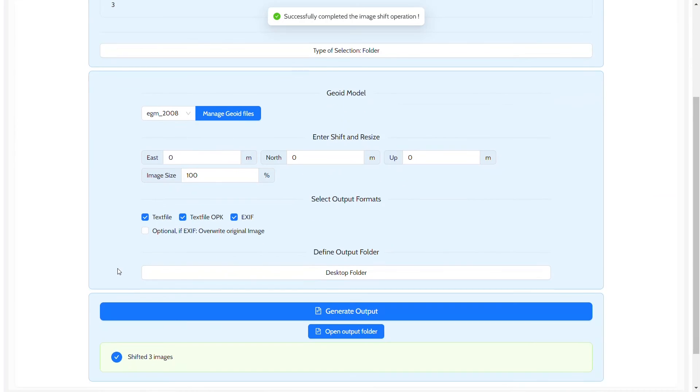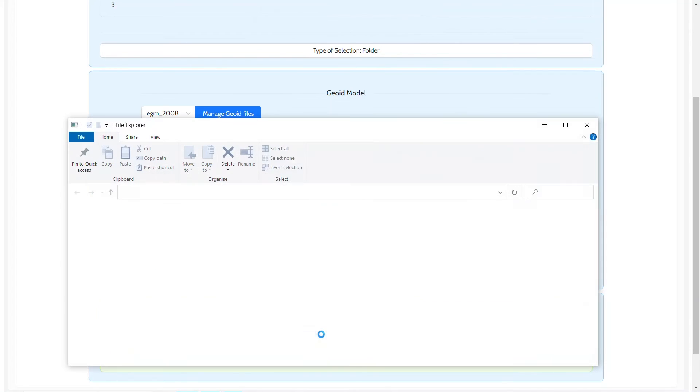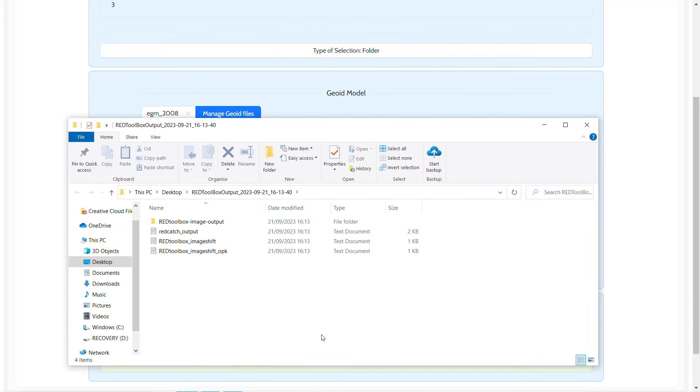Once the batch has been processed, we can also check and investigate the exact height computed by looking into the same redcatch_output log file in the output folder.